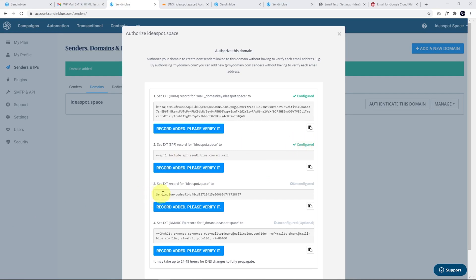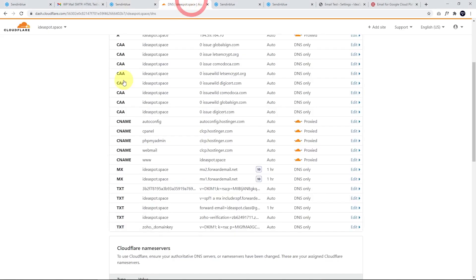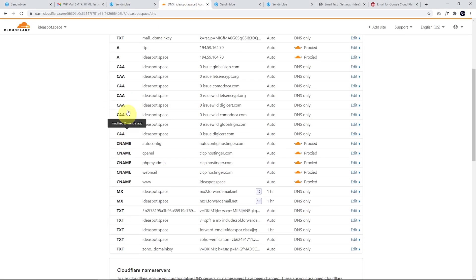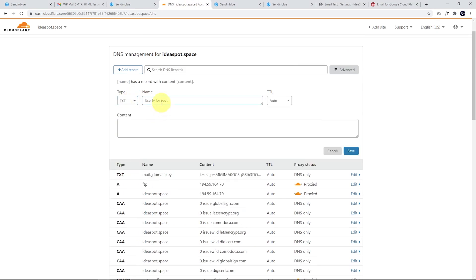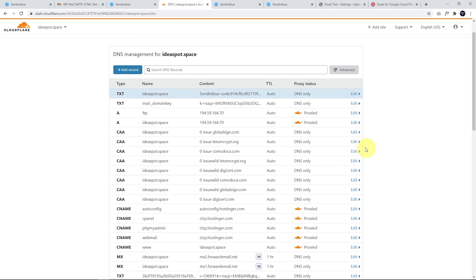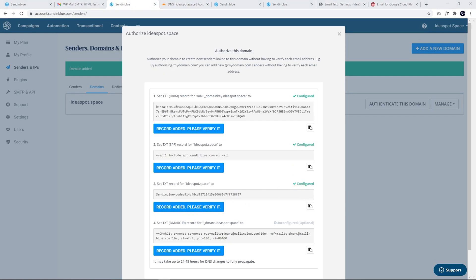The next step is pretty easy. That is a text record, just this code here. So we go ahead and copy that. Go ahead and we're going to add that text record in. That is a text. This one is just add for root. Paste that in, click save back here. And I'm going to verify that one. There we go.